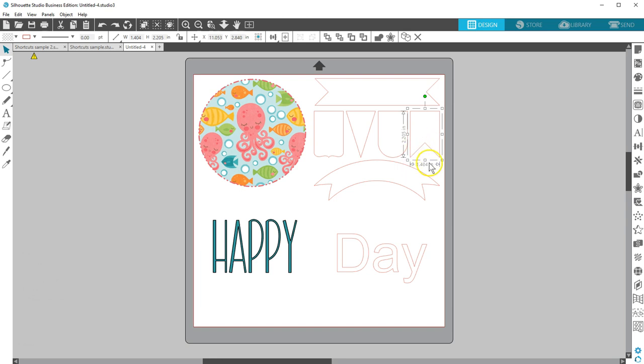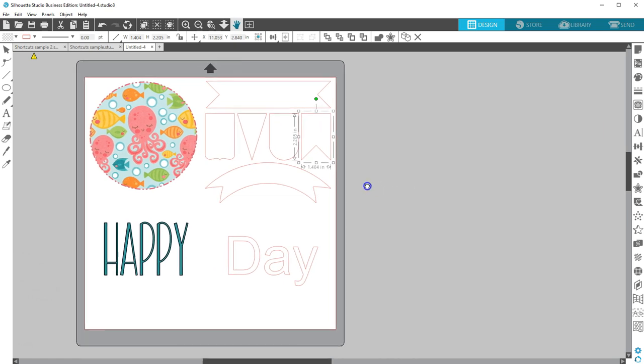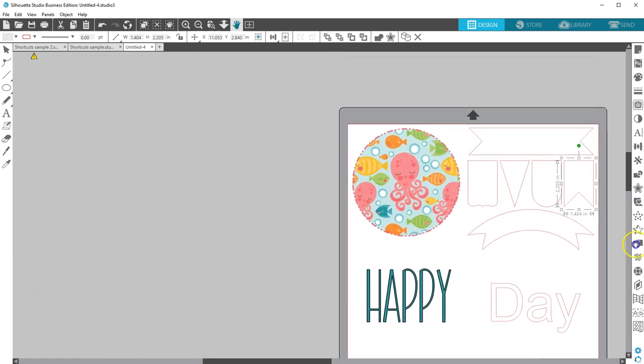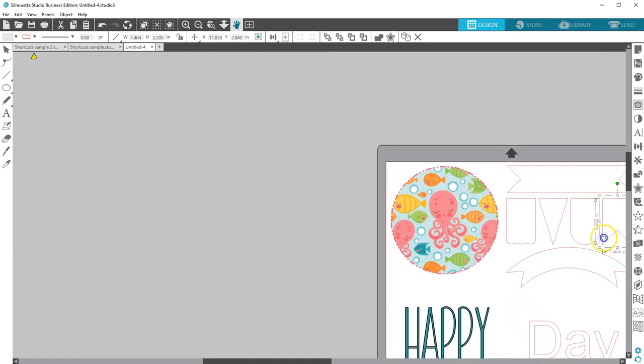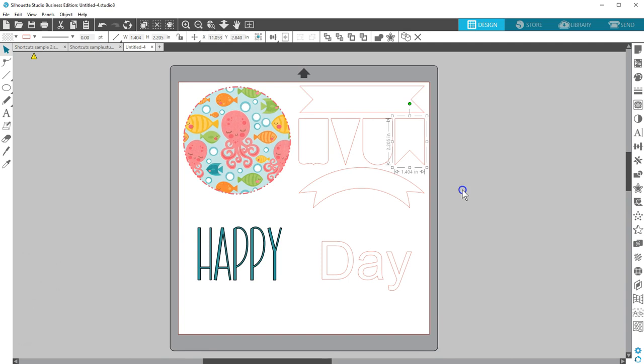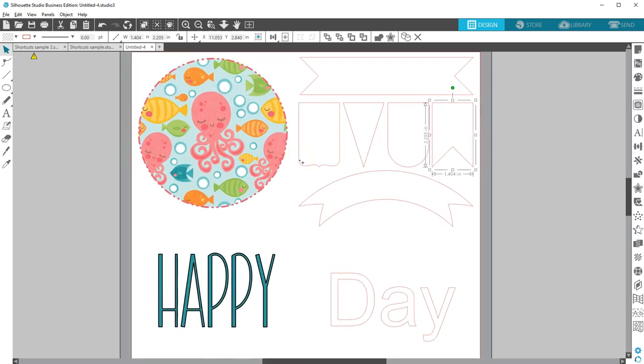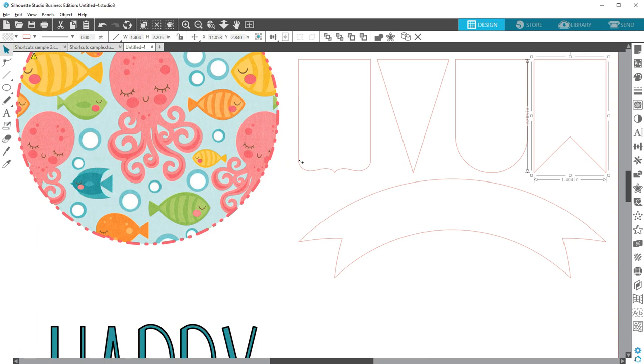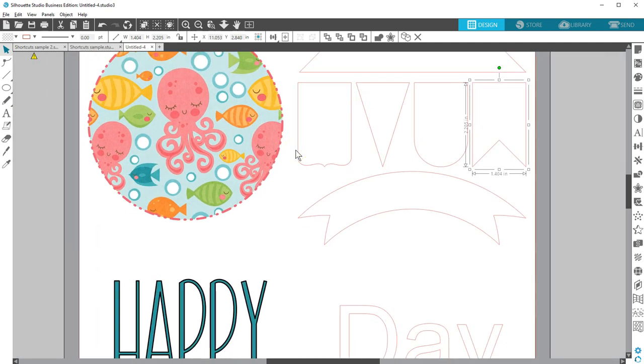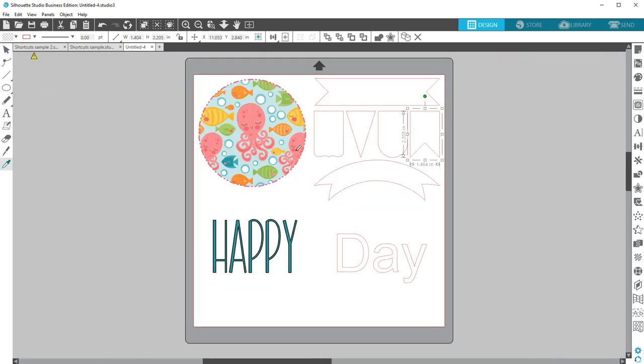Another favorite is the Pan tool. Hold your space bar while dragging on the screen with your mouse to quickly move the document around. To zoom in and out, hold Alt while scrolling with your mouse scroll wheel. Fit to window is Control or Command 1.